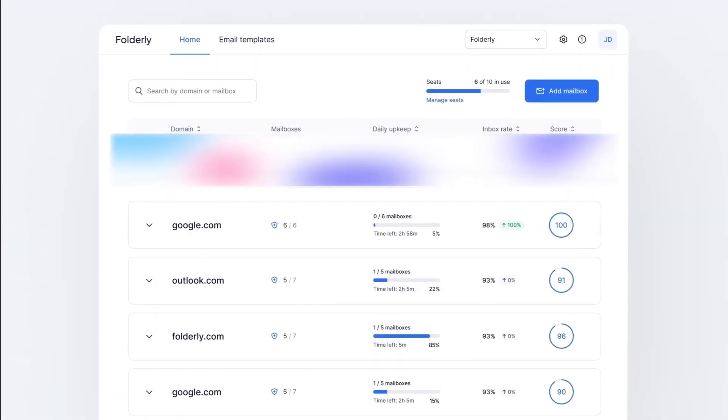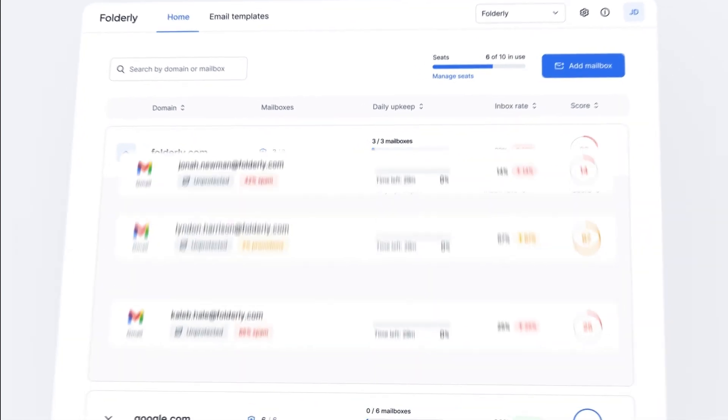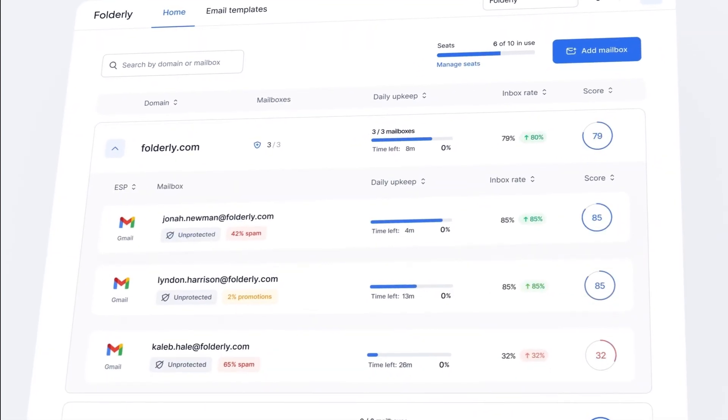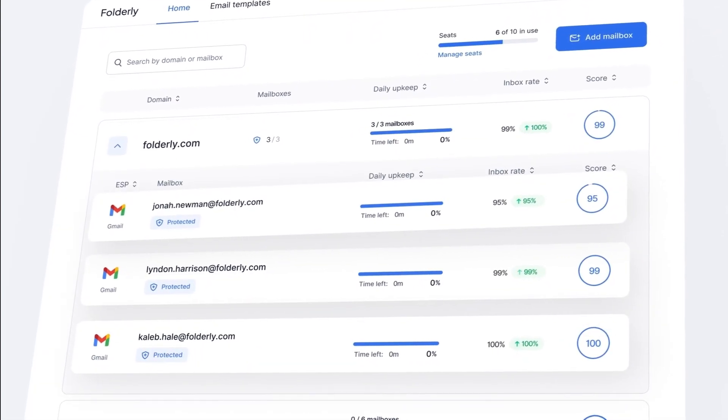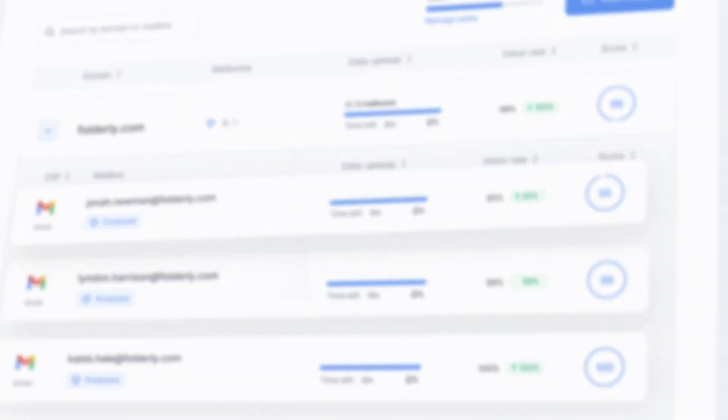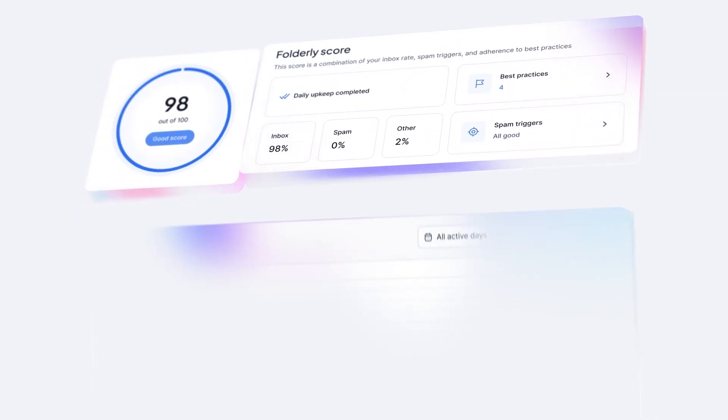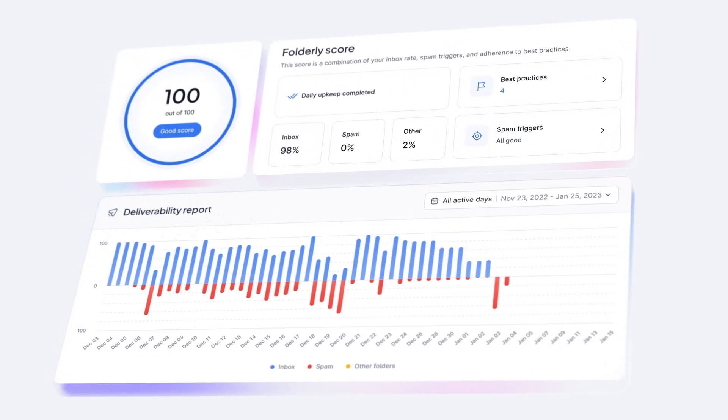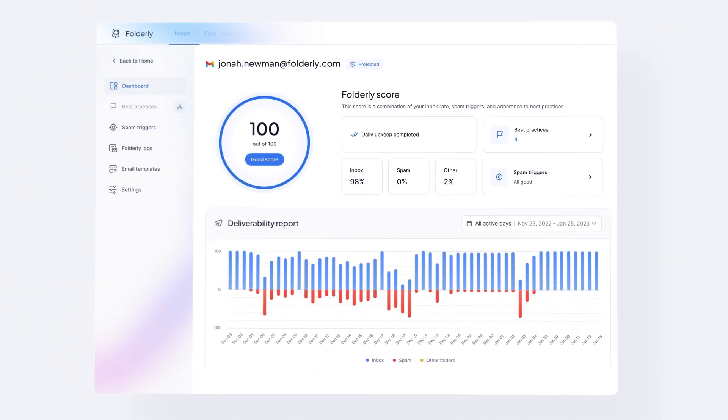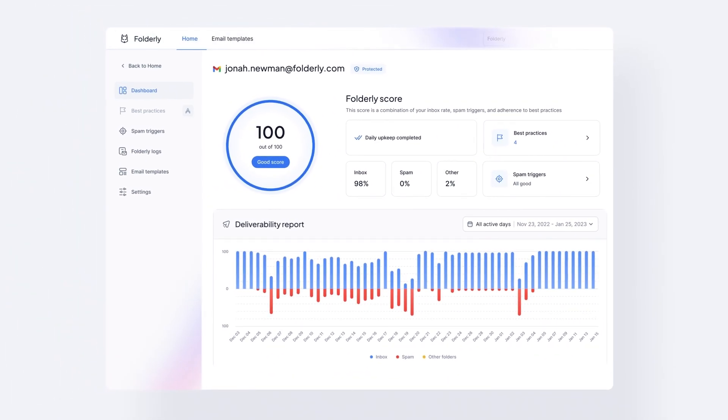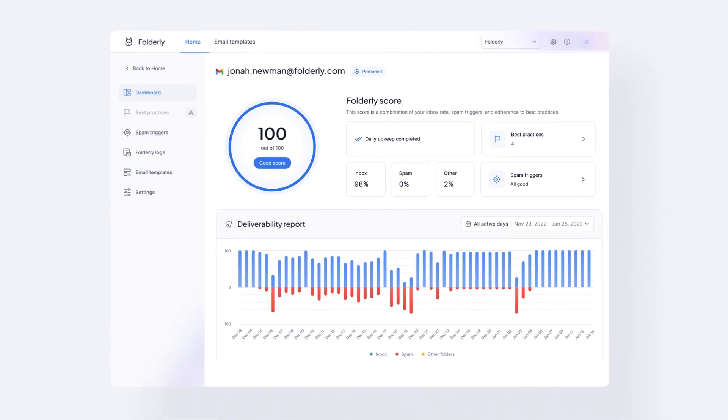Folderly finds, troubleshoots and helps prevent potential issues to keep your domain reputation high. From tech setup to spam triggers detection, everything is covered to ensure every email you send gets into the inbox.